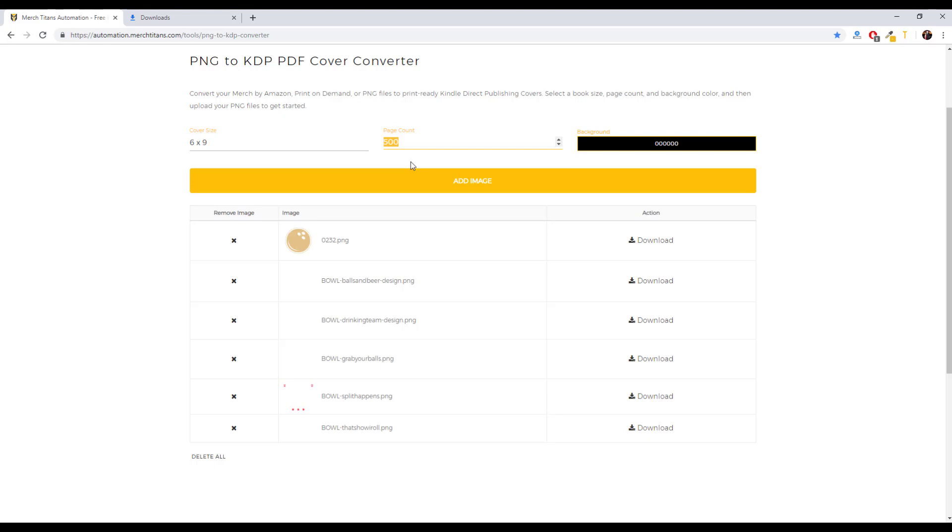And I'll post a link to this tool in the description of the video below so you can check it and find that link. But that's about it for this video.